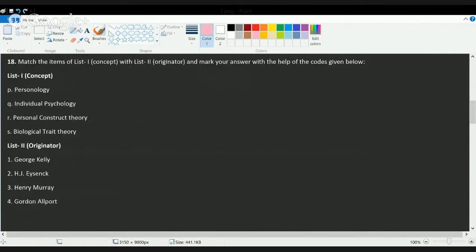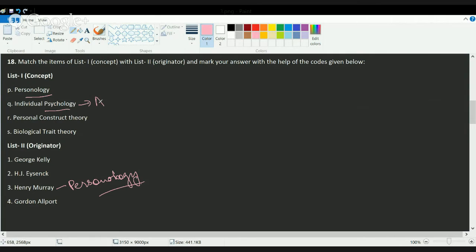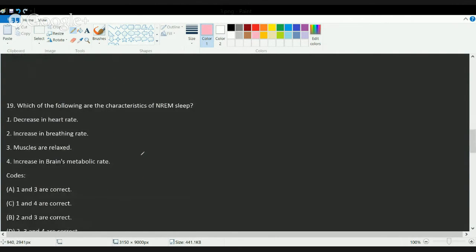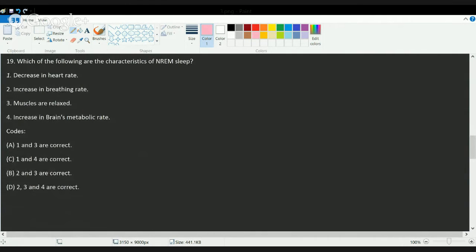The next question gives a list of concepts to match with their originators. Personology was given by Murray, individual psychology was given by Allport, personal construct psychology was given by Kelly, and biological trait theory was given by Eysenck. We will cover all these personality theories in detail in the chapter on personality.